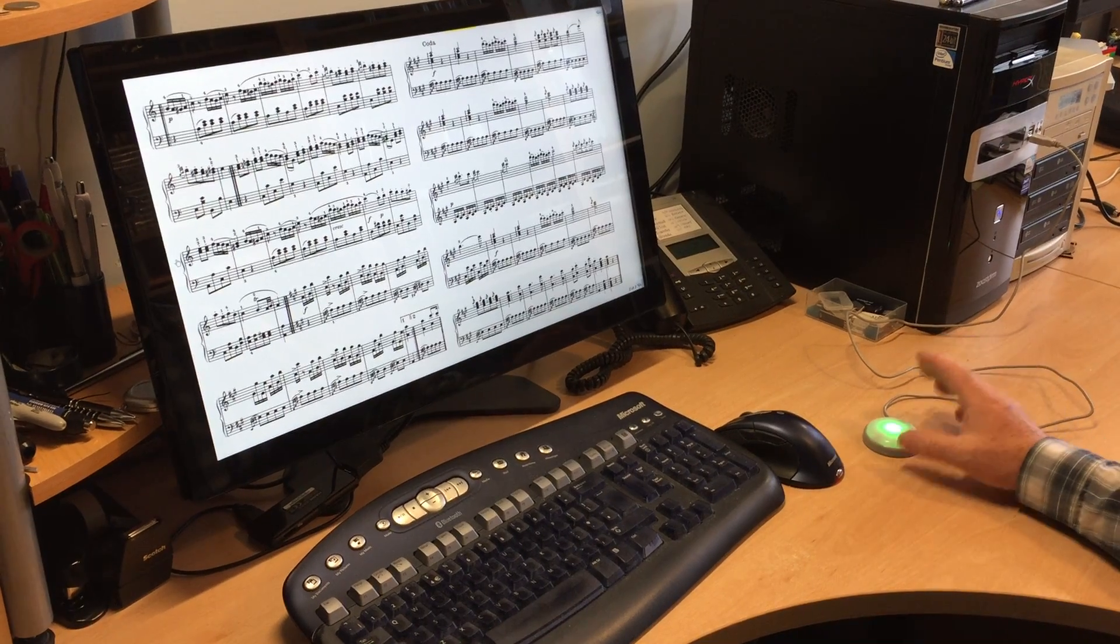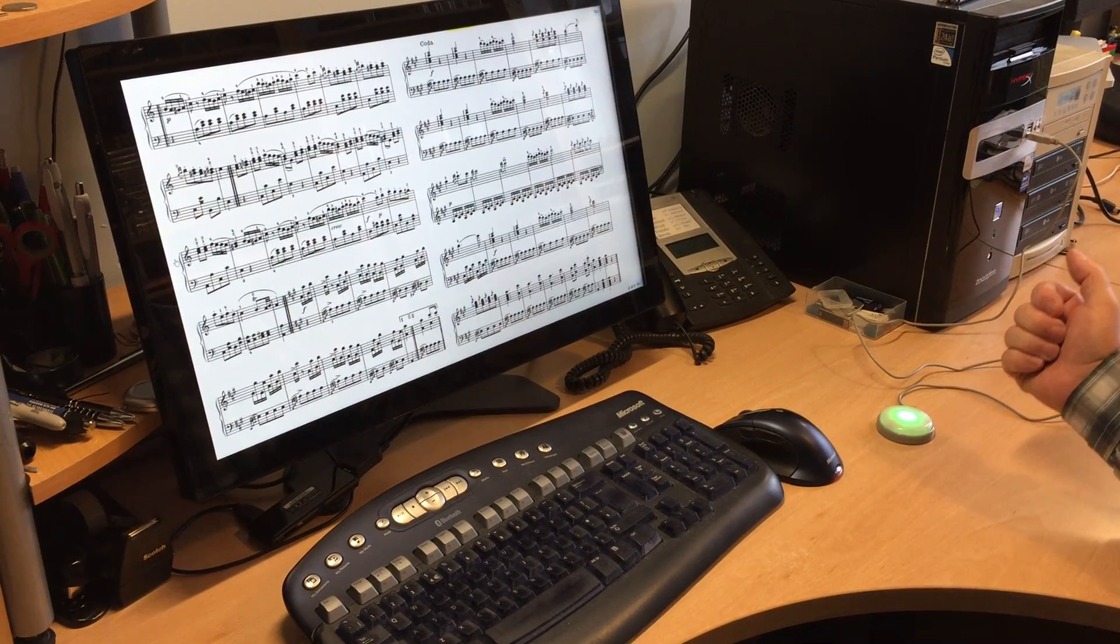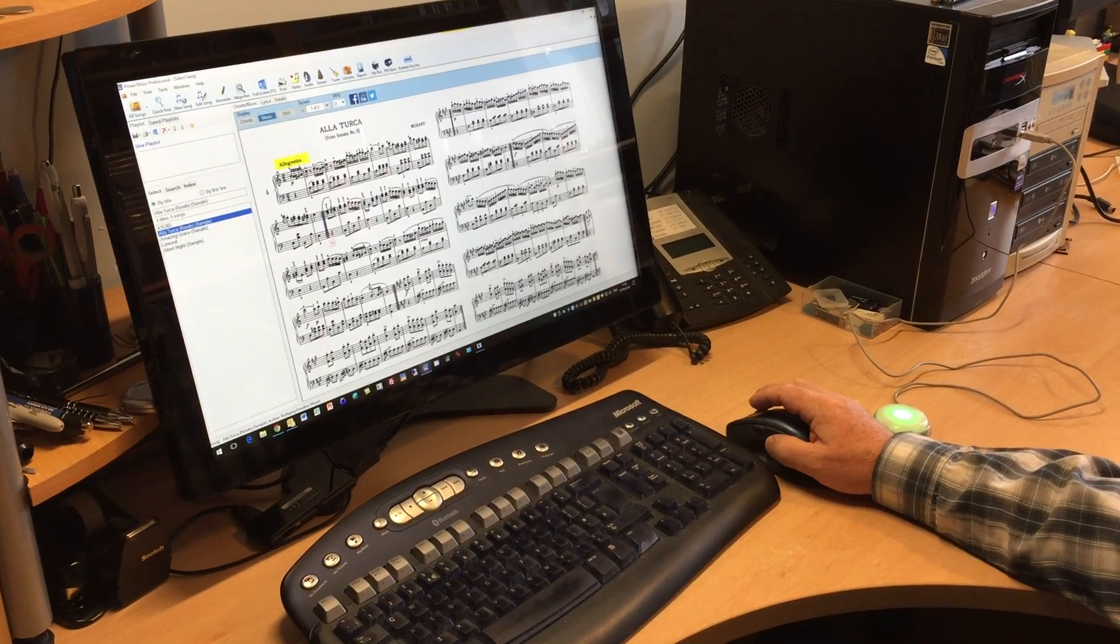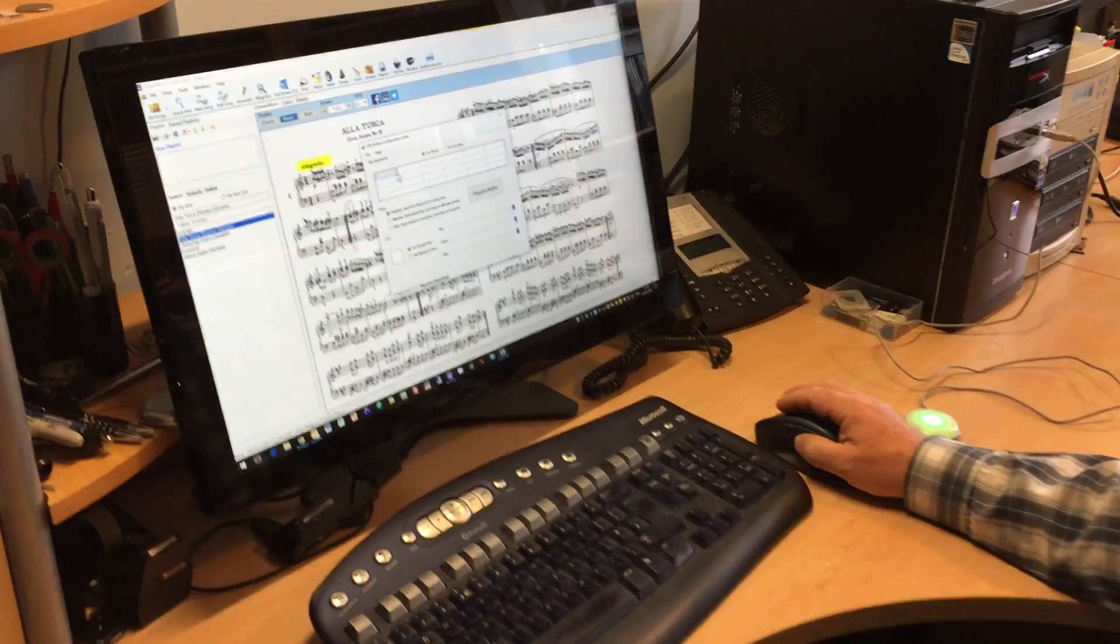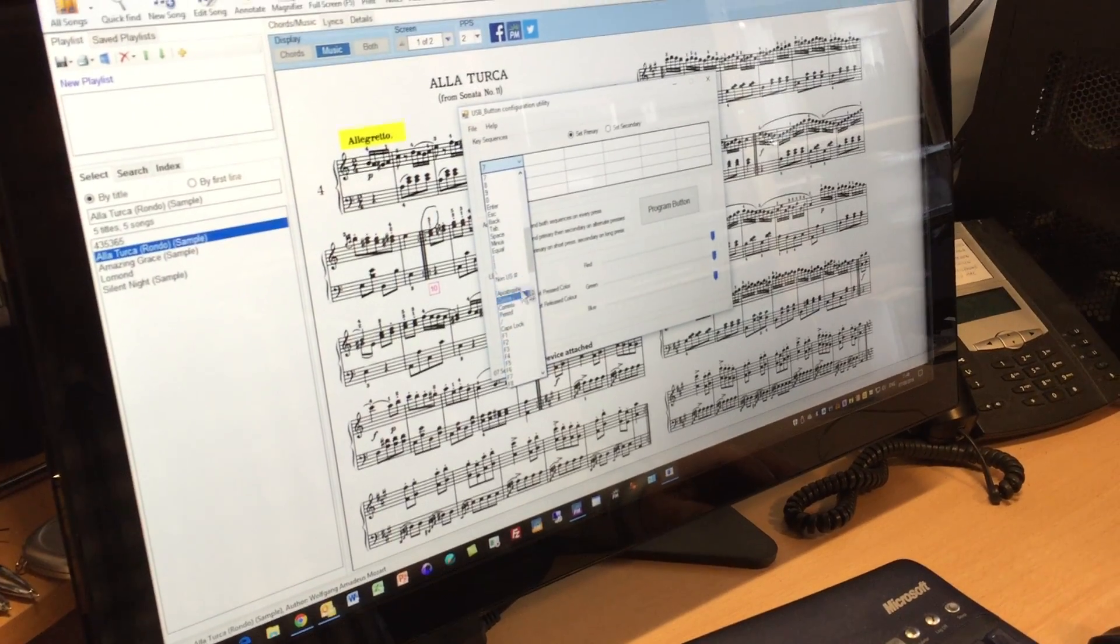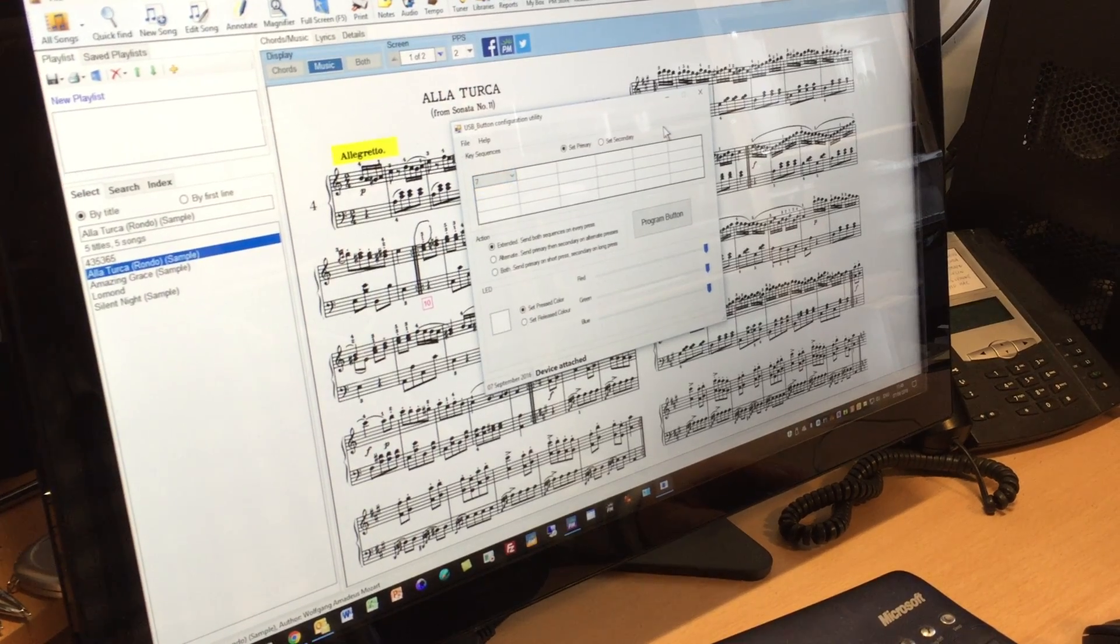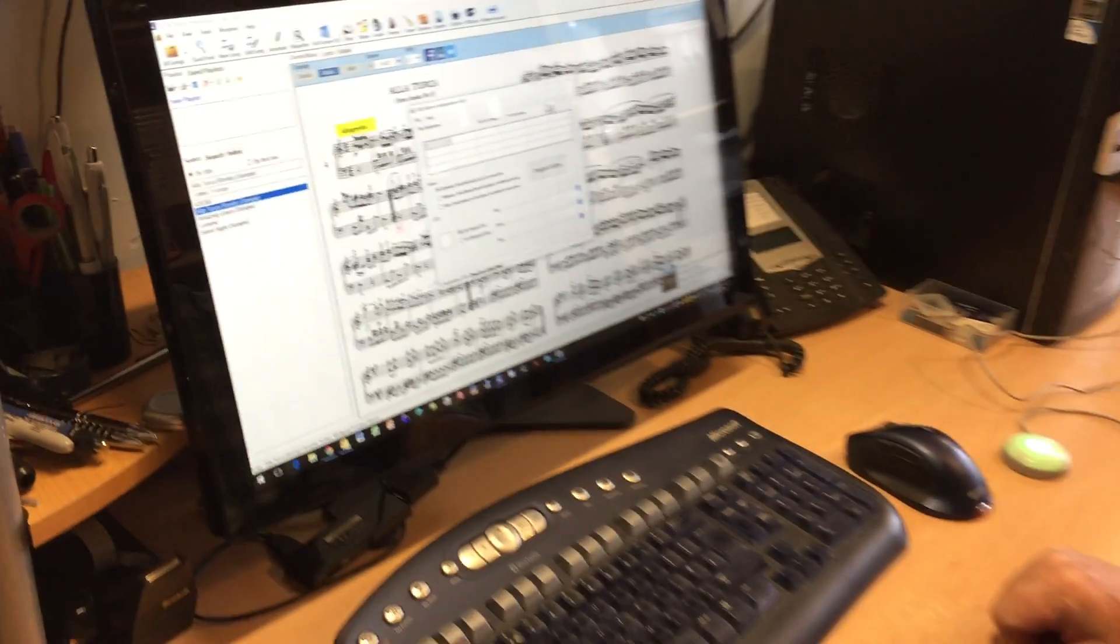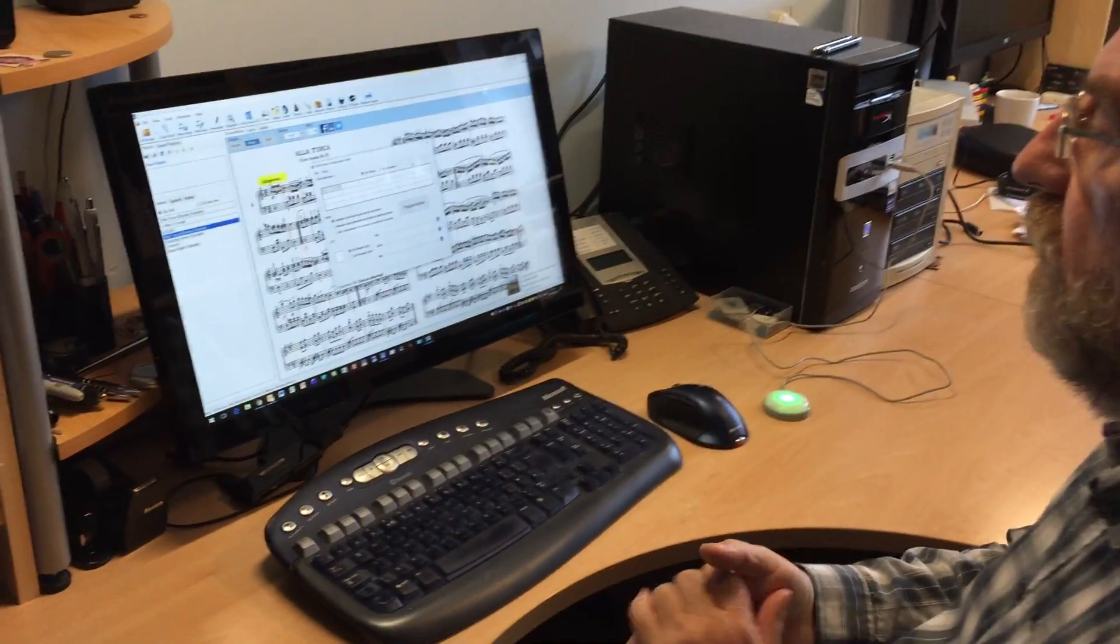It's very easy to program and you can change the colors or switch off the light completely. It comes with a little utility and basically you can select any key you want or any combination of keys. In fact, it's really quite sophisticated. You can have up to 48 characters on a single key press so maybe it's got other uses.